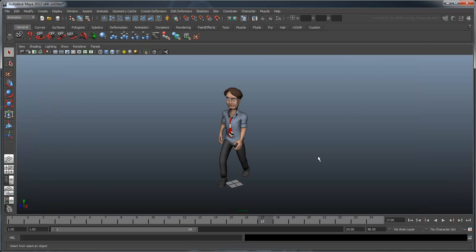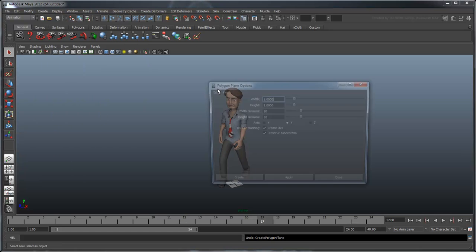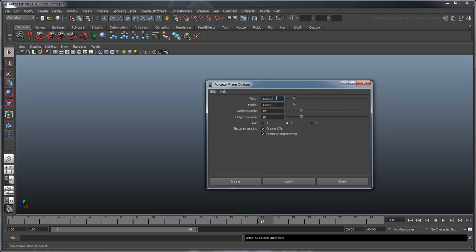Finally, let's set up some boundaries for our human's world. Create a plane, 2240 units in both the width and height, with no subdivisions.